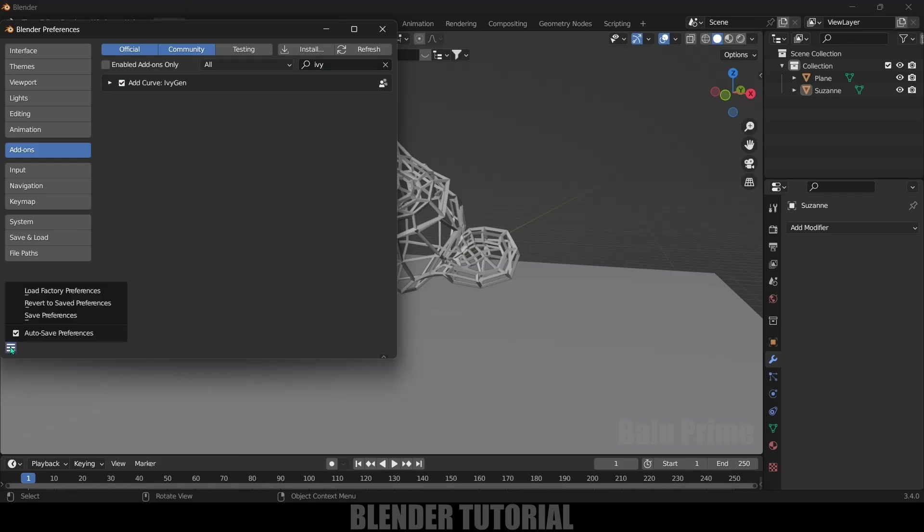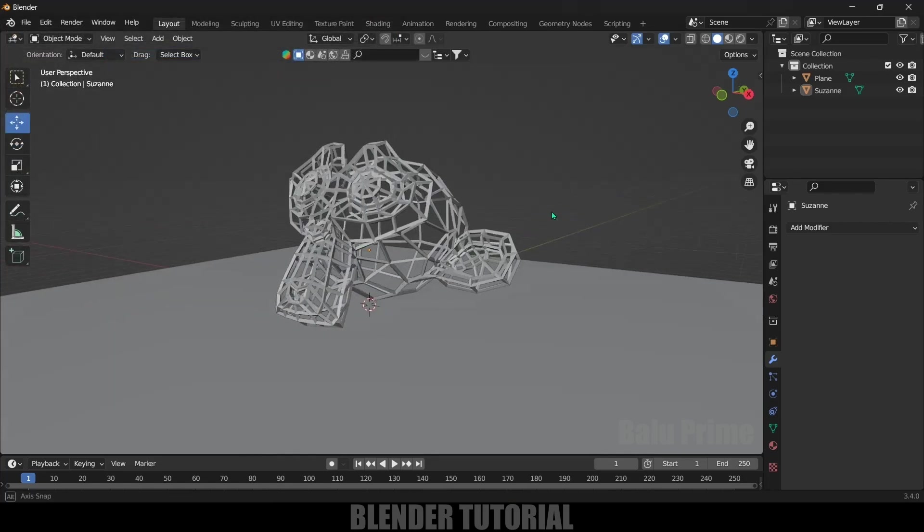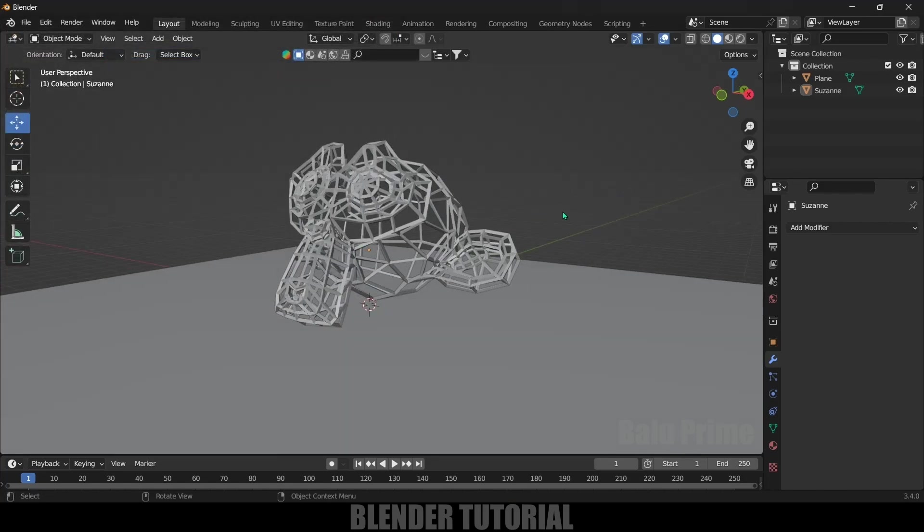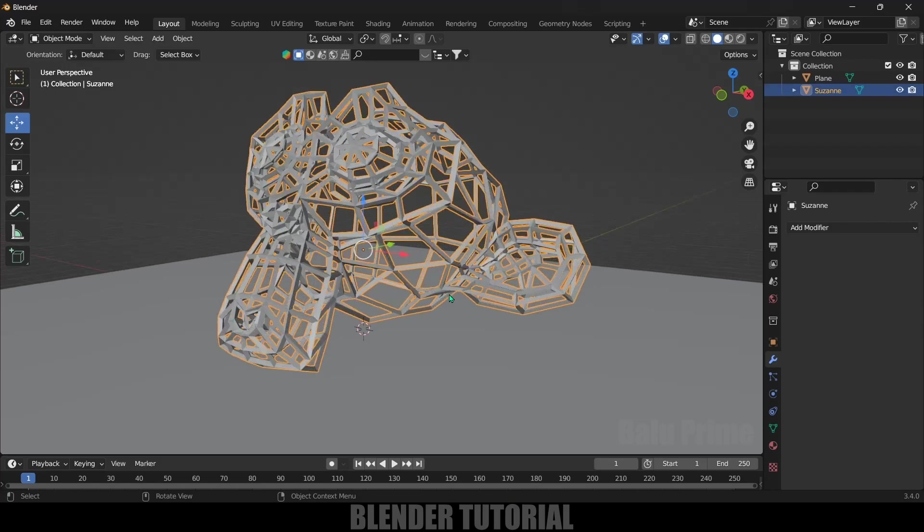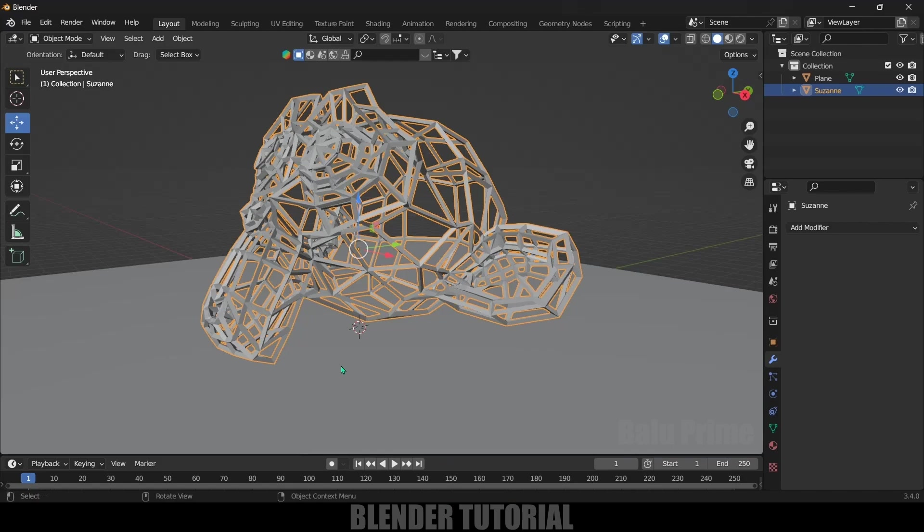Now select the object where you want to add that ivy. Here I want to add ivy on this character, so I'll select that one. From where you want to start that ivy, we need to select that point as an origin point. The origin point is here, so we need to set this origin point from where we want to start the ivy.